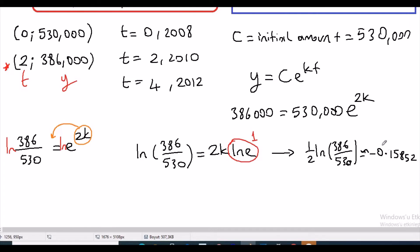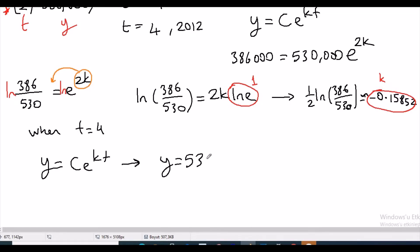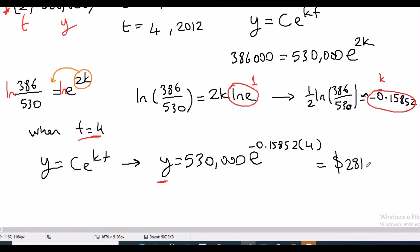Now we have our k value. We want to find revenue when t equals 4. Using y equals c times e to the kt: y equals 530,000 times e to the negative 0.15852 times 4. Plugging everything into the calculator, we obtain approximately $281,000. That is the expected revenue for 2012.